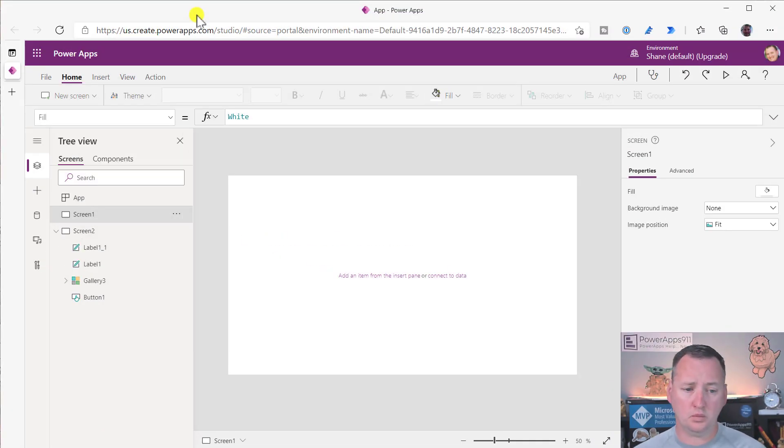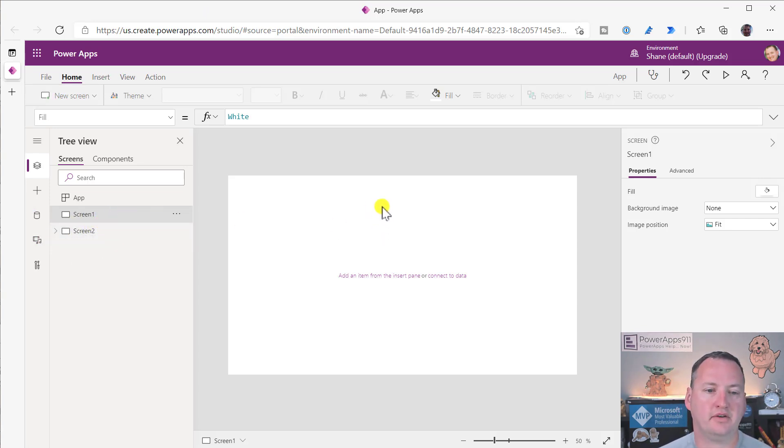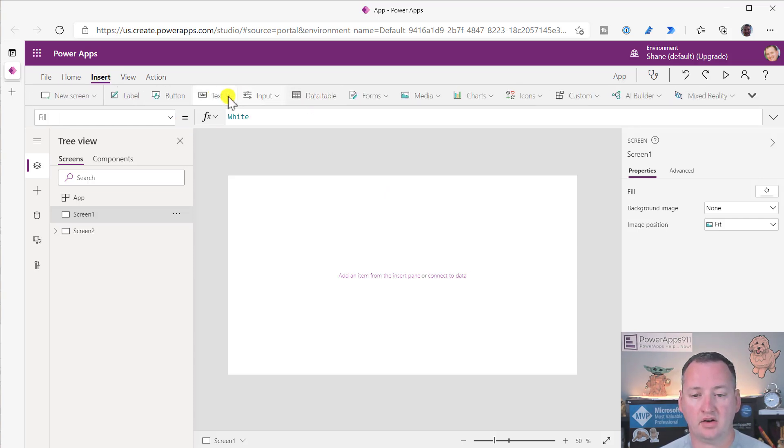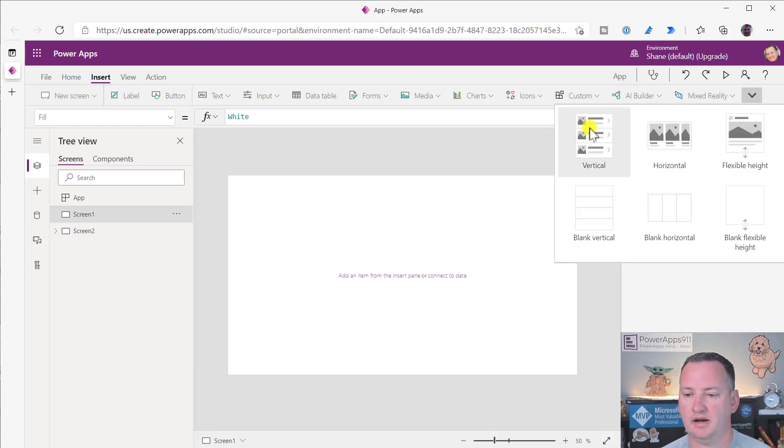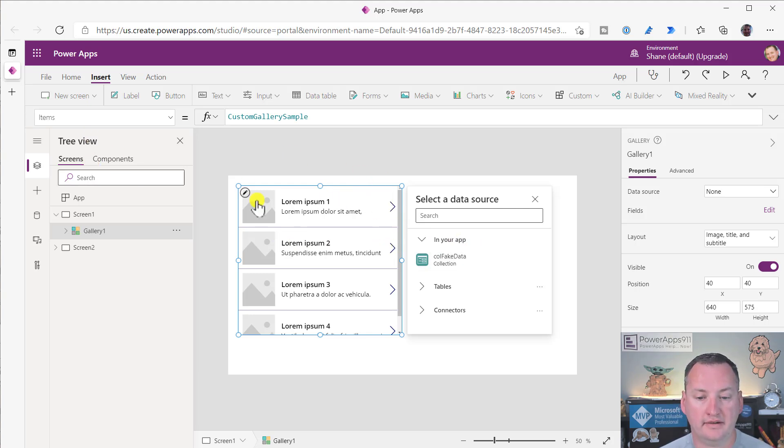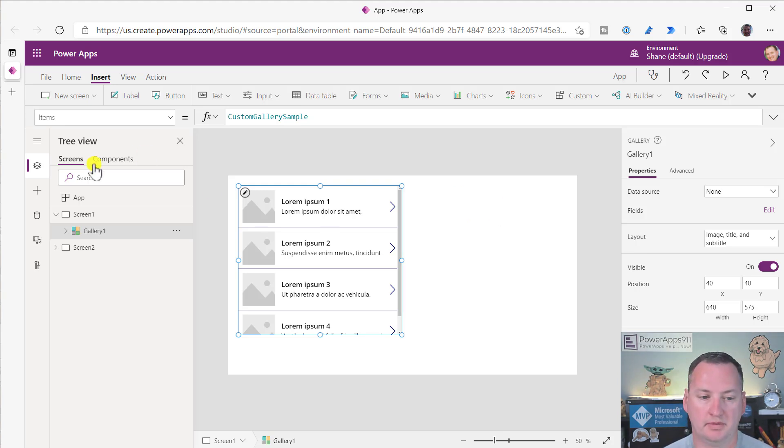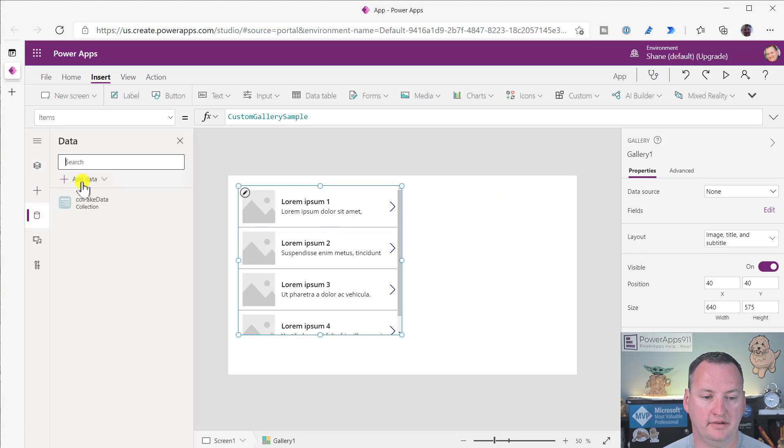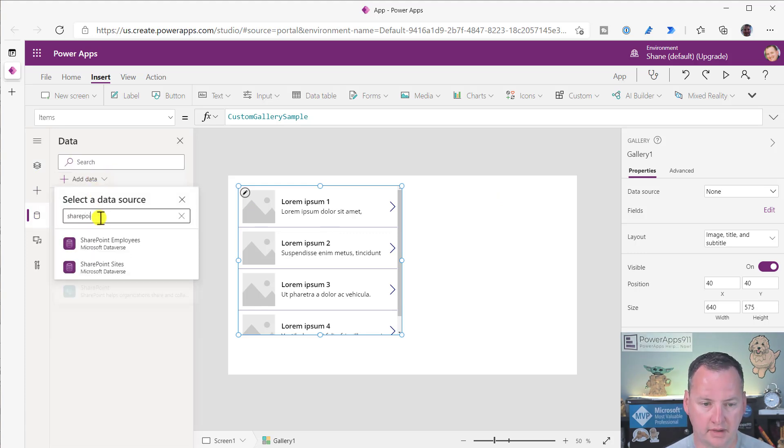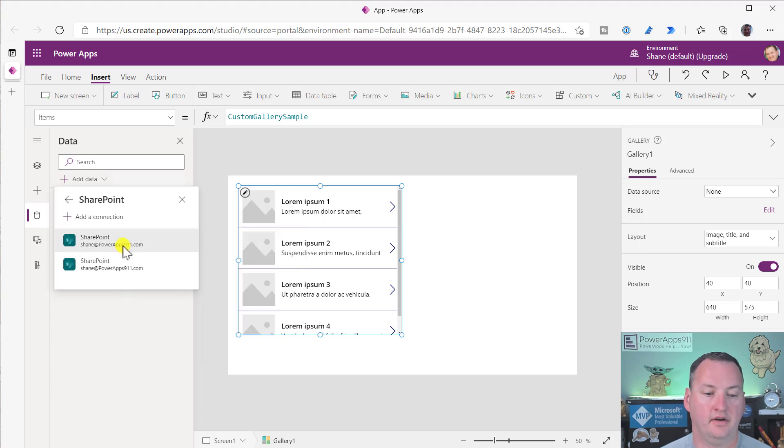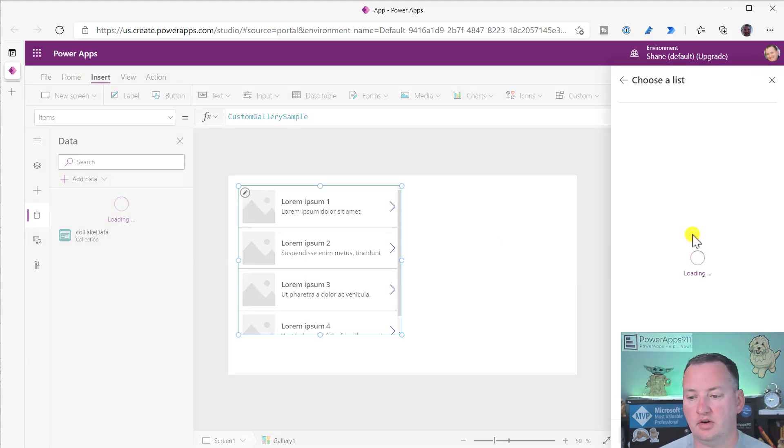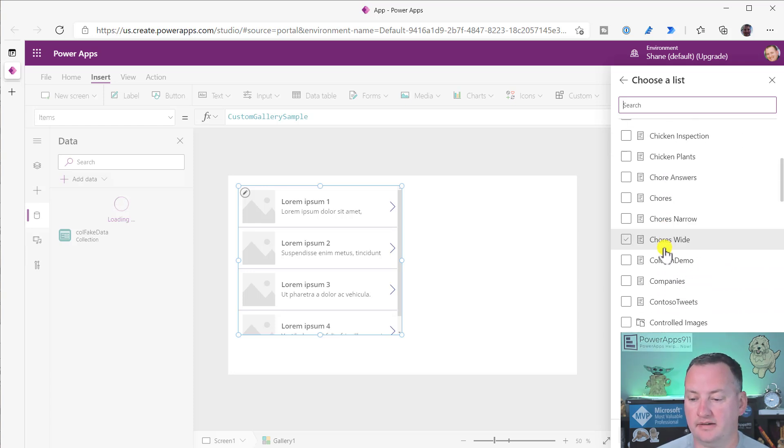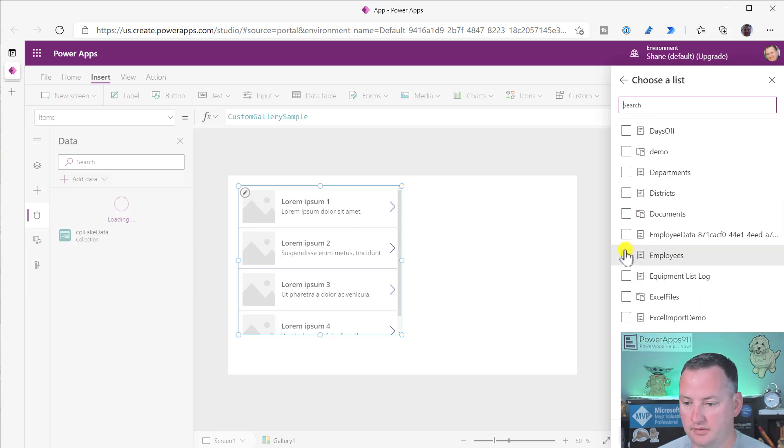Over here on my desktop, we've got a blank app. I thought the easiest thing to do is insert a gallery, and then I want to pull in a data source. So we will search for our friend SharePoint and pull in our standard employees list.